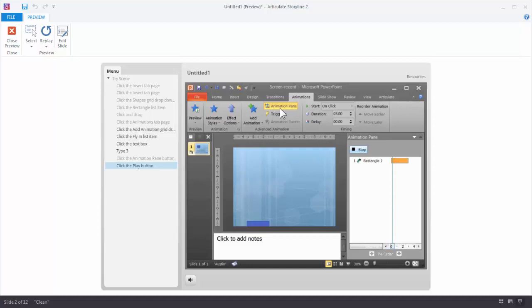So you've got artifacts like this. Maybe you need to edit the timing of the video. So let me show you how easy that is to do in Storyline.